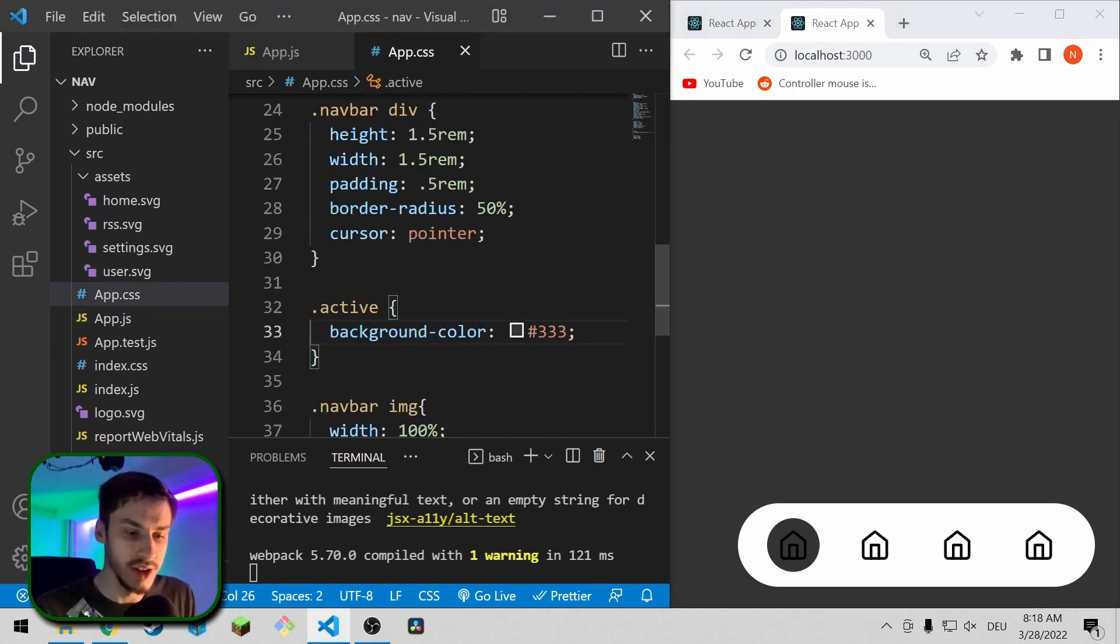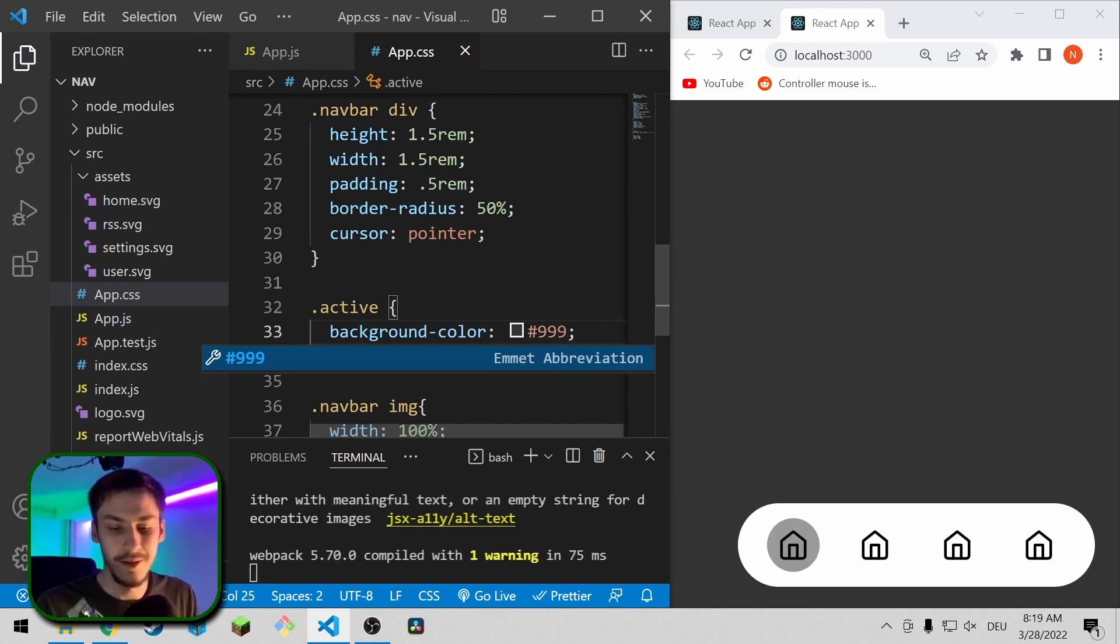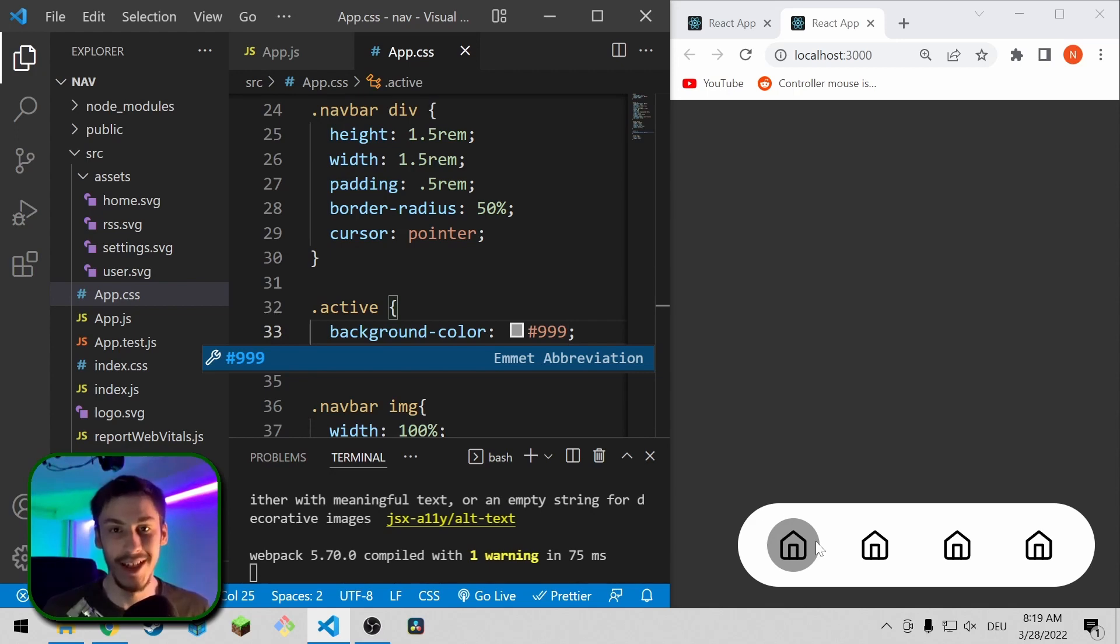And now if you click these, you can see the highlighted part actually is moving, so that is working. Now we can also just make this a bit lighter because I think a lighter border looks a lot nicer.